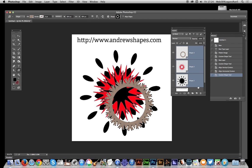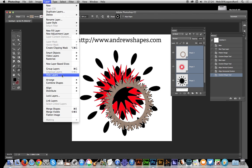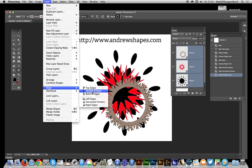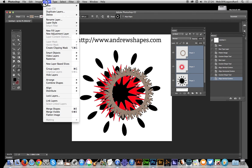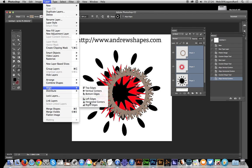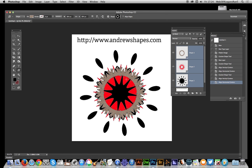Hold the shift key down to select all those shapes, then go to Layer, Align, Vertical Centers and Layer, Align, Horizontal Centers. Now it's symmetrical again.